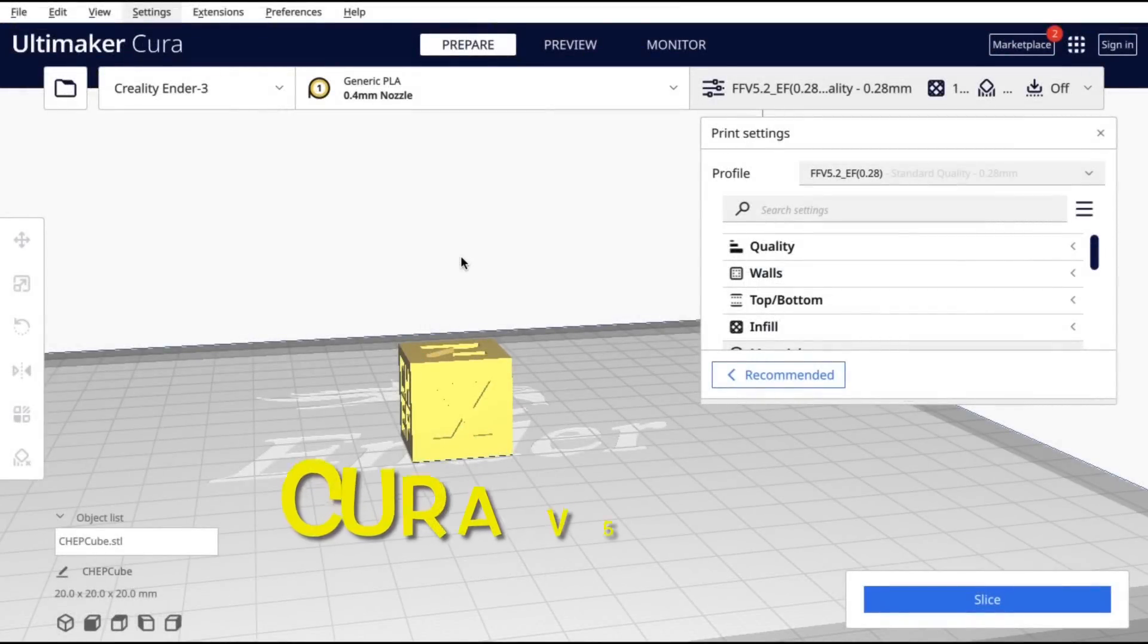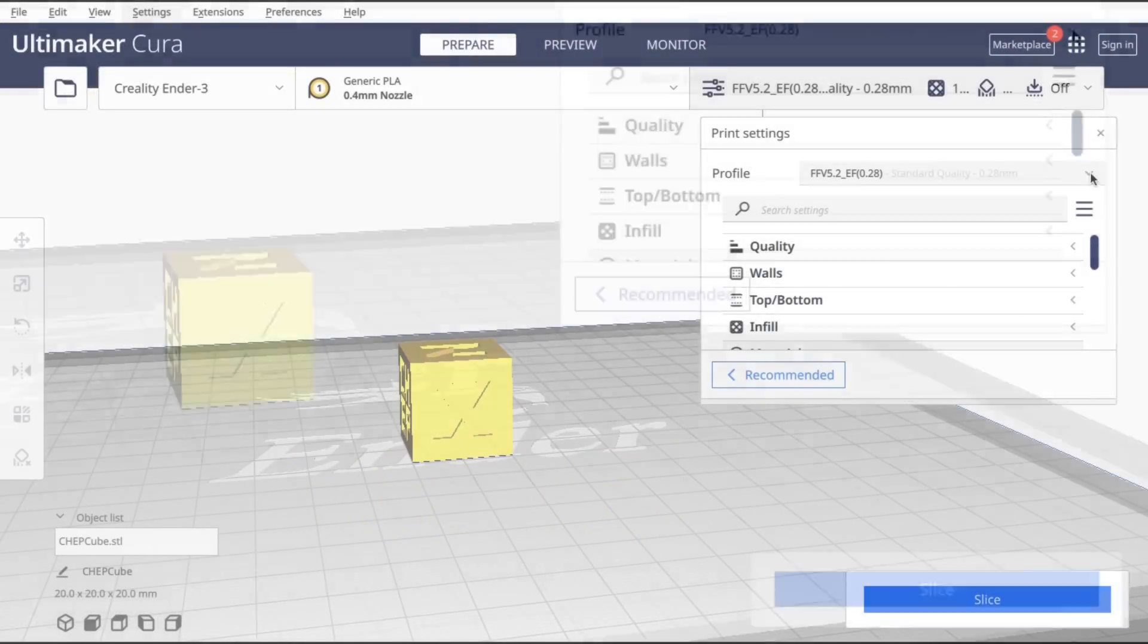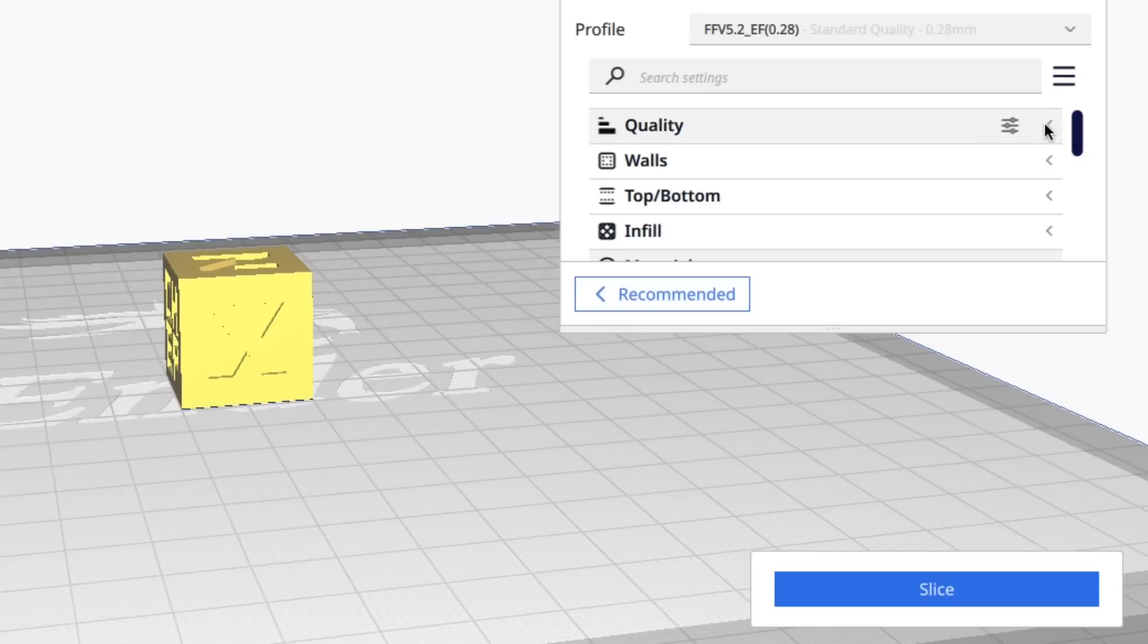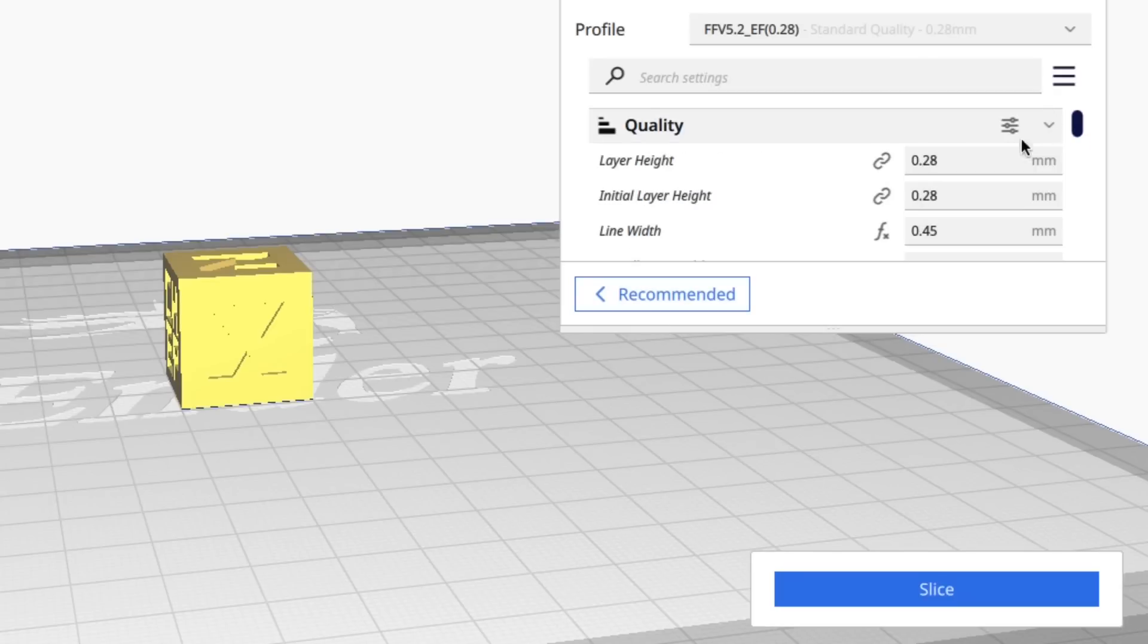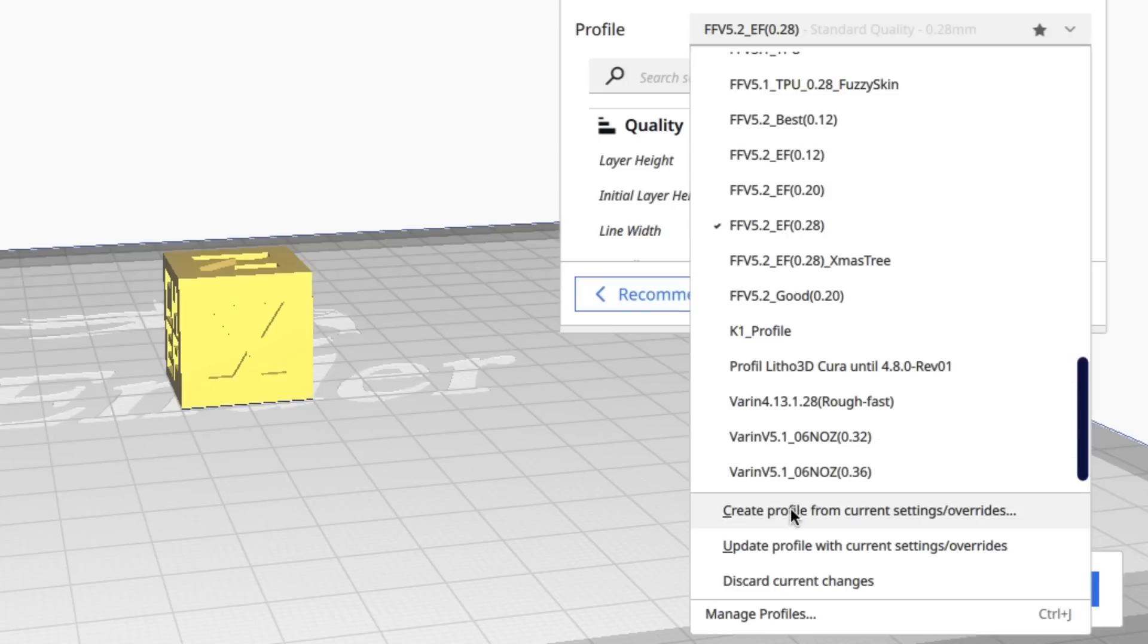In version 5.3, if I want to make a change to a profile, I could click on the drop down and there were these grayed out settings where I could save current settings into a new profile. For example, if I change the initial layer height from 0.28 to 0.3, then those grayed out selections would appear and I could save this as a new profile.